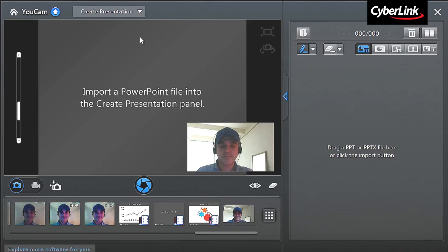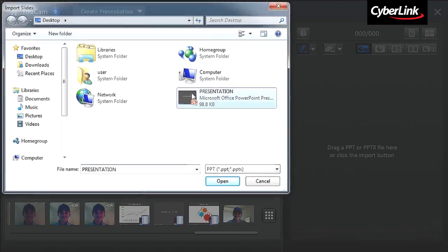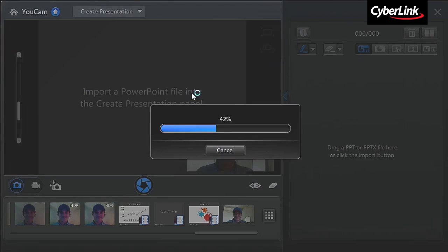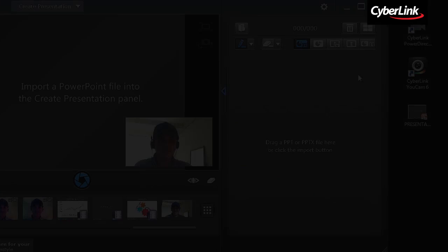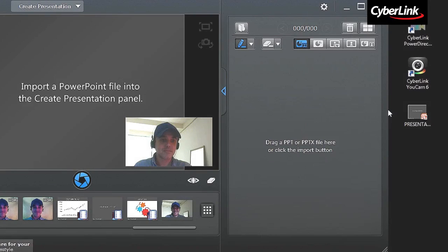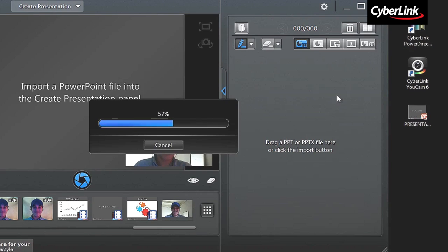You're now in the Presentation window. To import your PowerPoint presentation file, click the Import button and select the file. You can also directly drag and drop the PowerPoint file into UCAM's interface on the right.